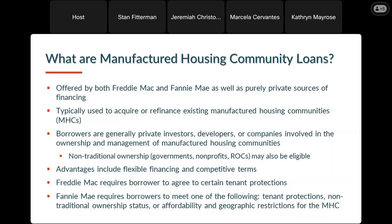Owning a manufactured home in a community where you rent the land is a little less secure as a housing option than pure homeownership where one owns the land beneath the unit. That being said, manufactured housing communities are a source of a lot of affordable housing and an extremely important part of the housing ecosystem.